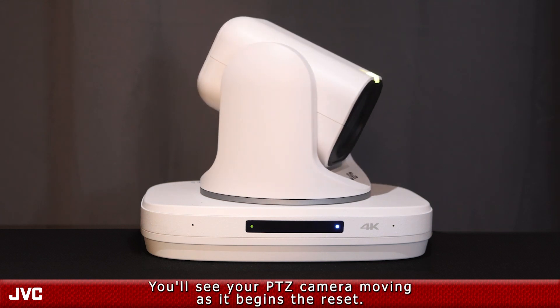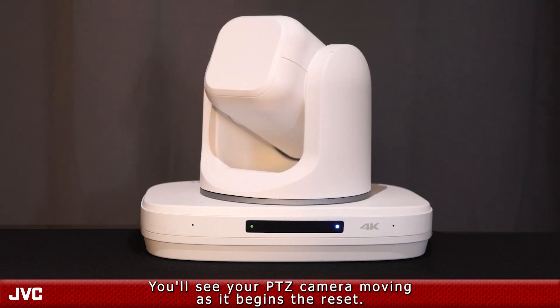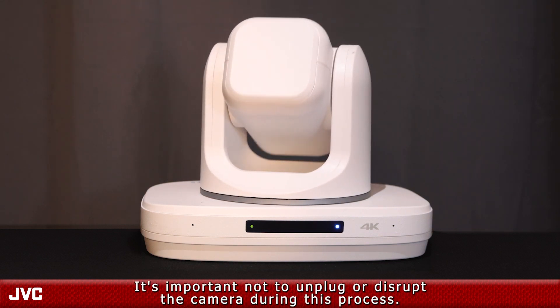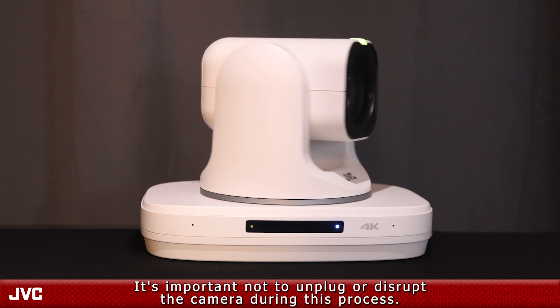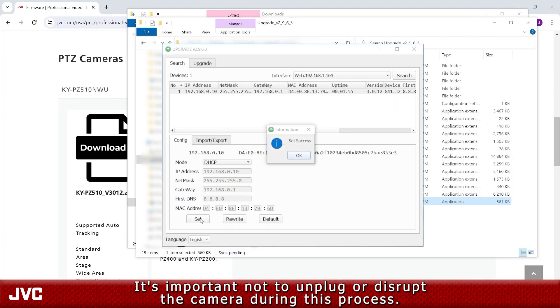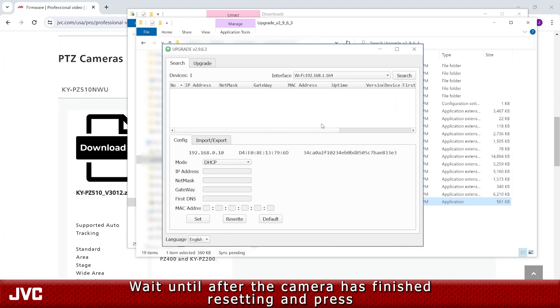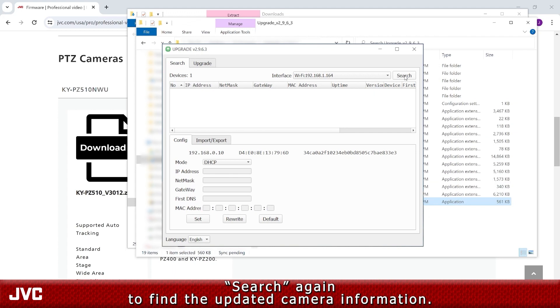You'll see your PTZ camera moving as it begins the reset. It's important not to unplug or disrupt the camera during this process. Wait until after the camera has finished resetting and press Search again to find the updated camera information.